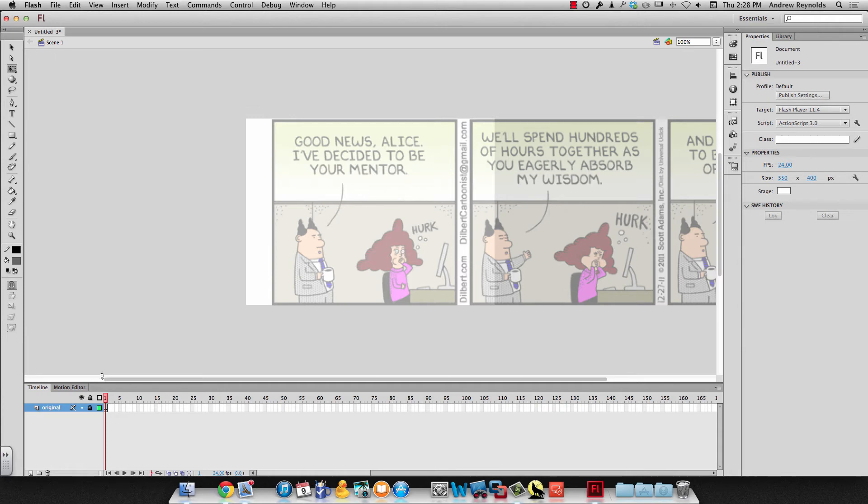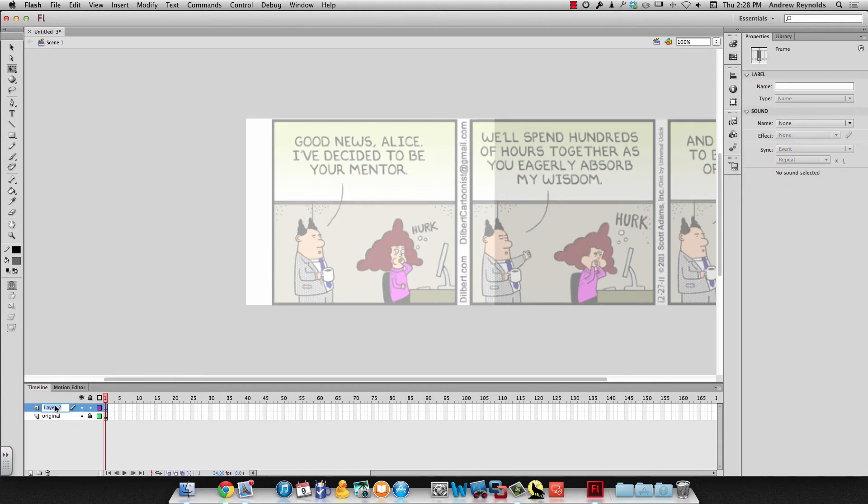Okay so I lock that layer and then I can make a new layer and I'll give it a name and I'll call that lady.